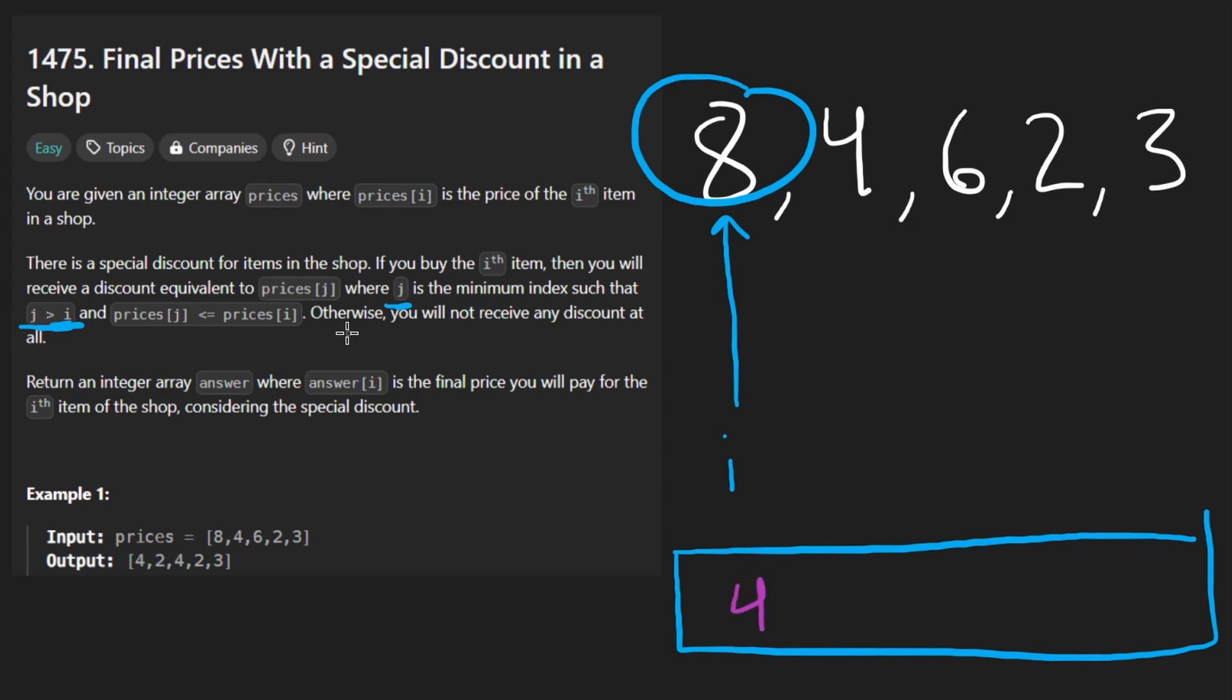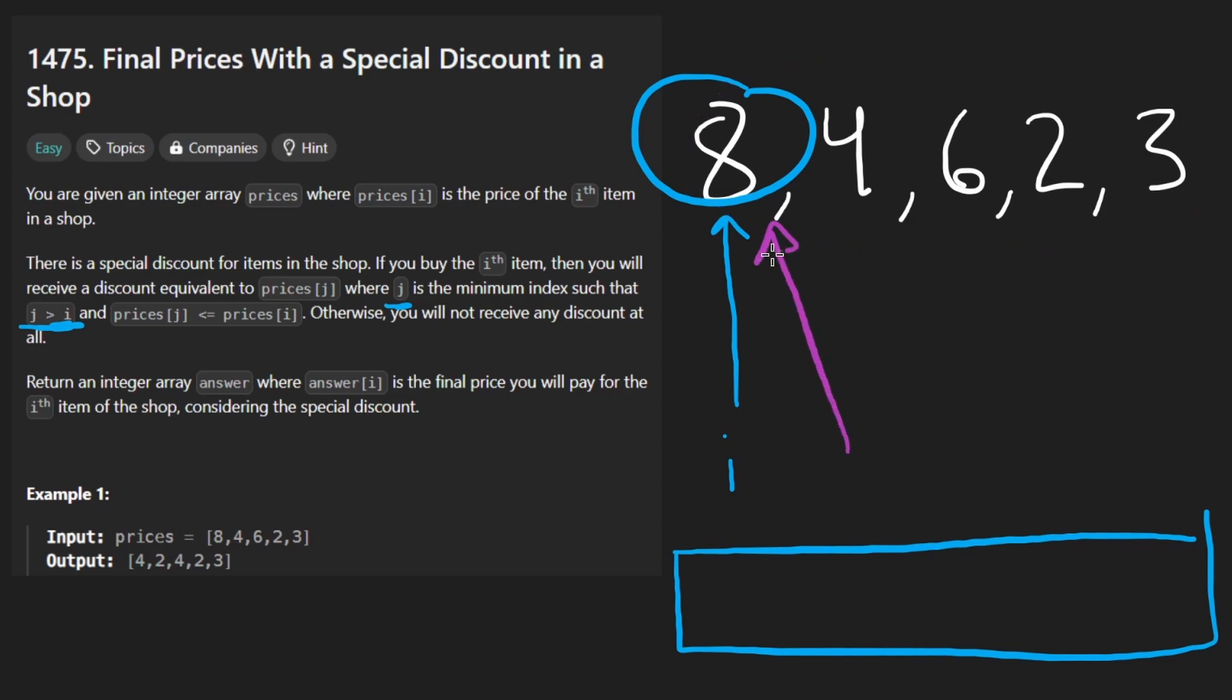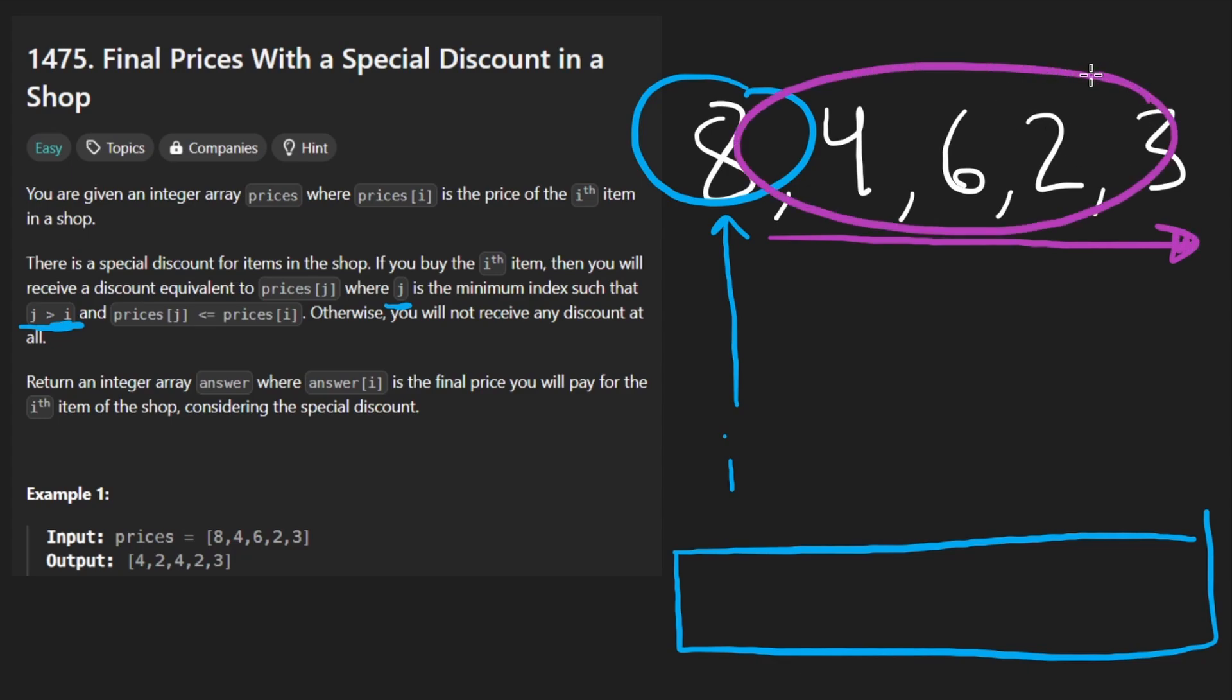But what if it was impossible for this item to receive a discount? Well, what would that look like? What would an example of that look like? Because I think this solution at this point, for each of these, we just scan through the remaining portion of the array. If there's an element smaller, then take the first one and subtract it from this guy.